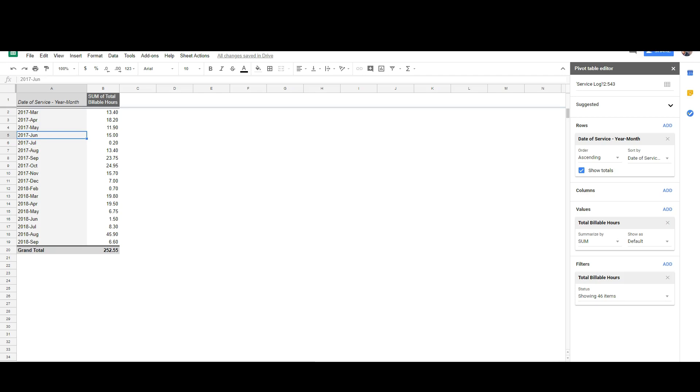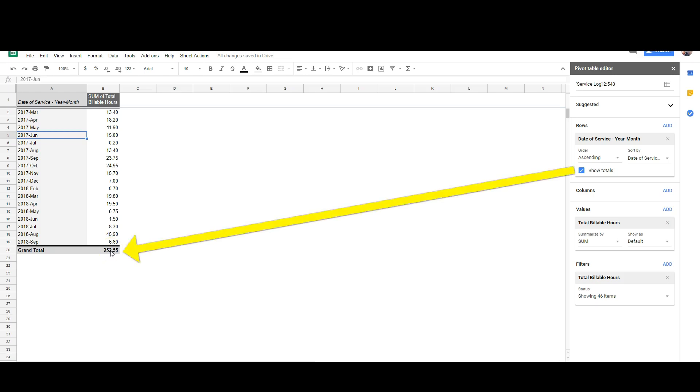Now you can see here my sum of total billable hours are calculated by the month, and because I have the show totals column checkmark under rows, my grand total shows here.